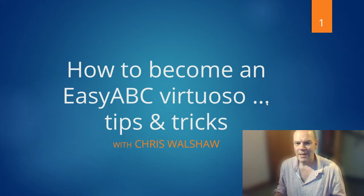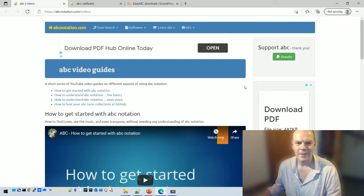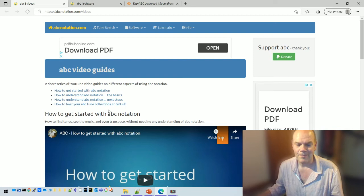I'm going to assume that you know a bit about ABC already. If you don't, I recommend you go to my videos page at abcnotation.com/videos — there are videos there about how to get started with ABC notation, the basics and next steps. When I finish this video, it will also go on that list.